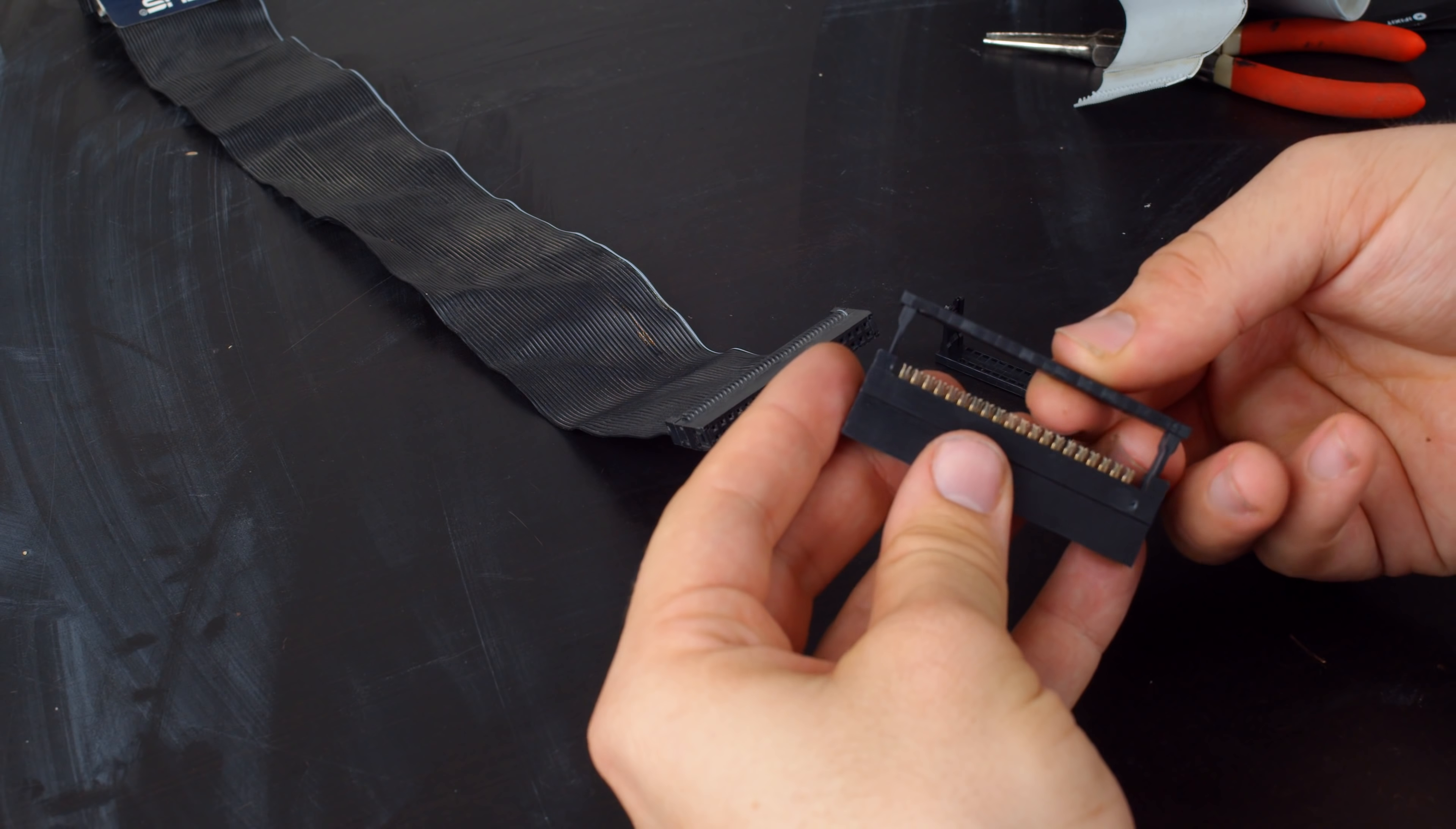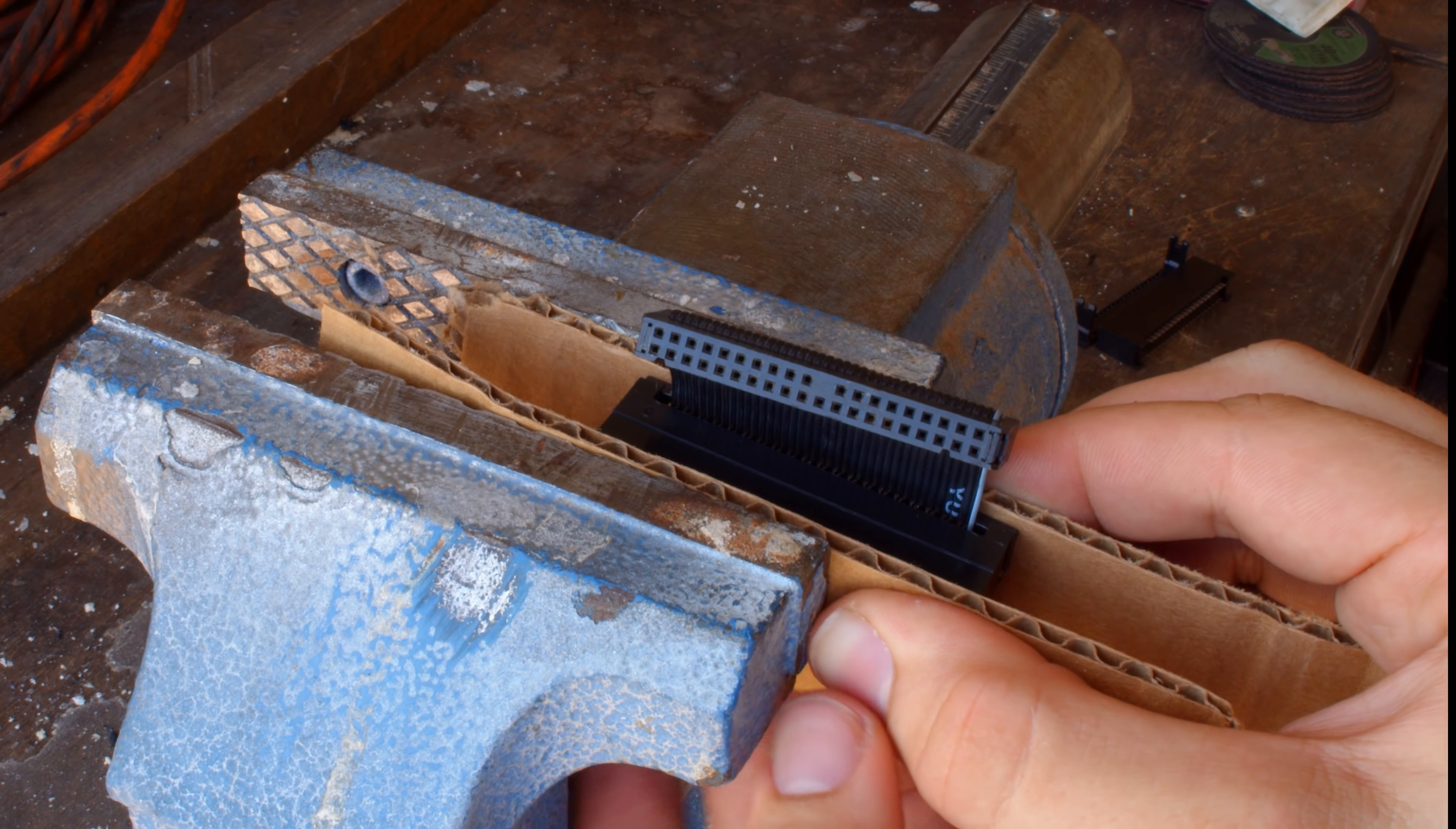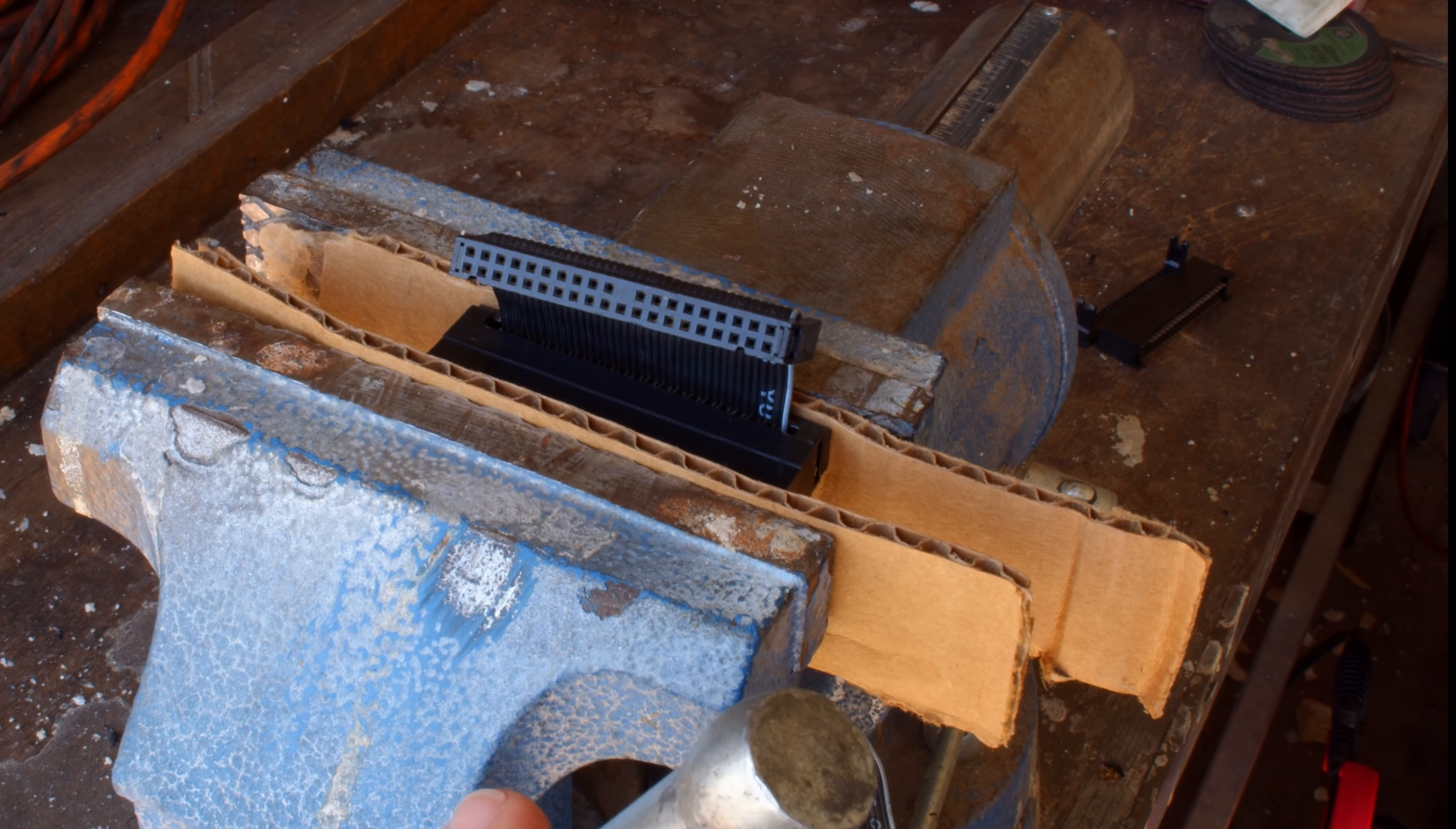Now, to put these connectors on properly, you actually need some kind of crimp tool, but I don't have one of those, so I'm going to go use a vice to do it instead. The vice is going to work out pretty well, but you need to be very careful because if you apply too much pressure, you're going to shatter the plastic clip. I'm putting the clip in between two pieces of cardboard here so I can soften the pressure a little bit so it's better distributed.